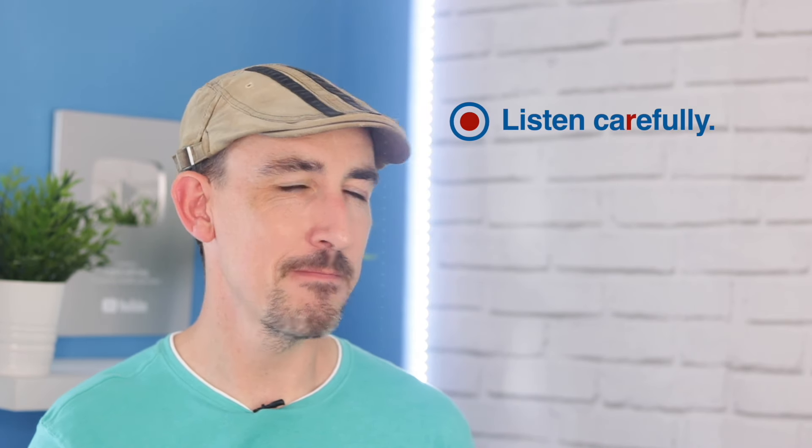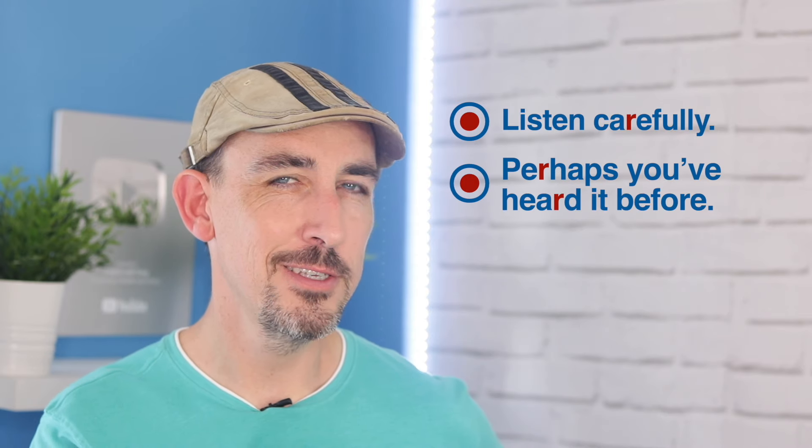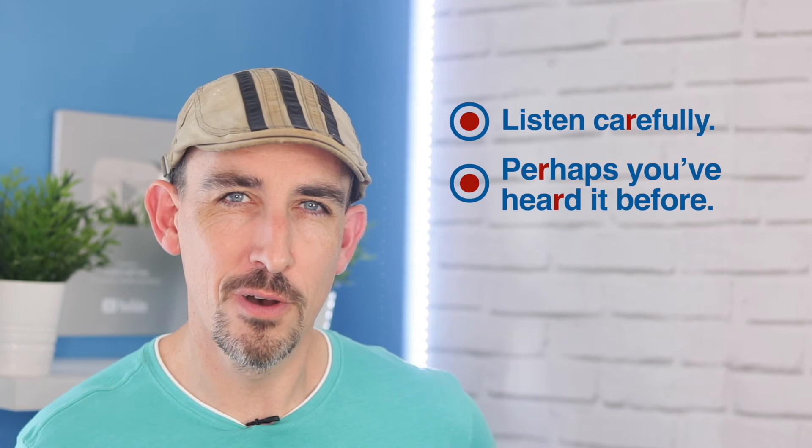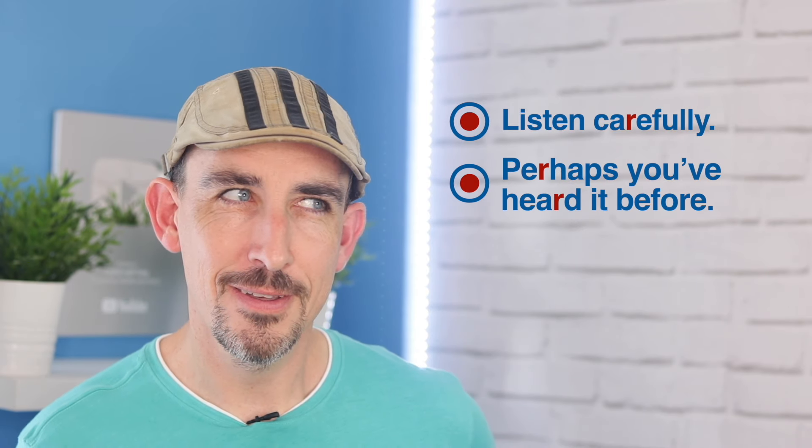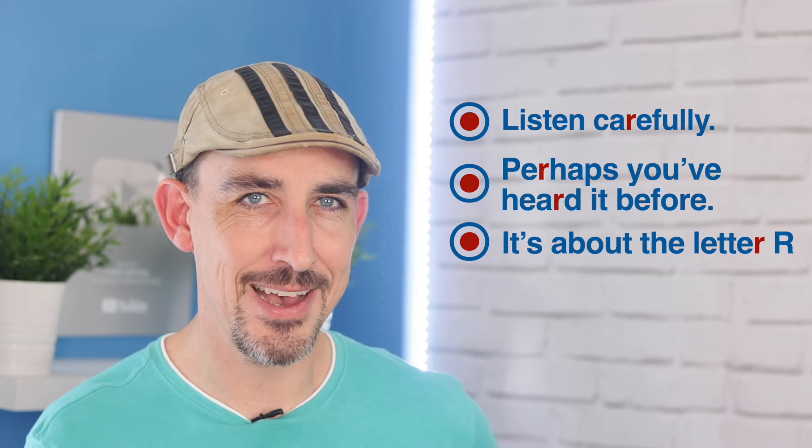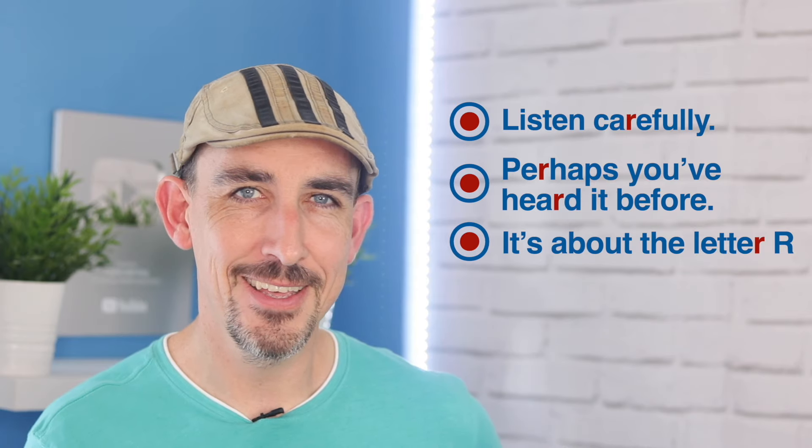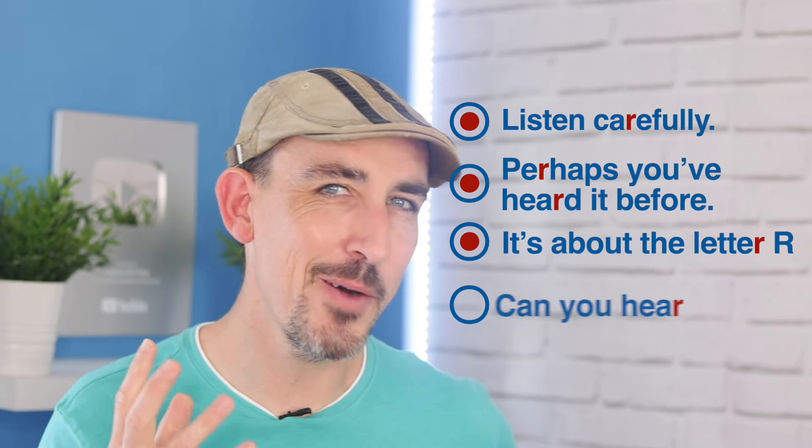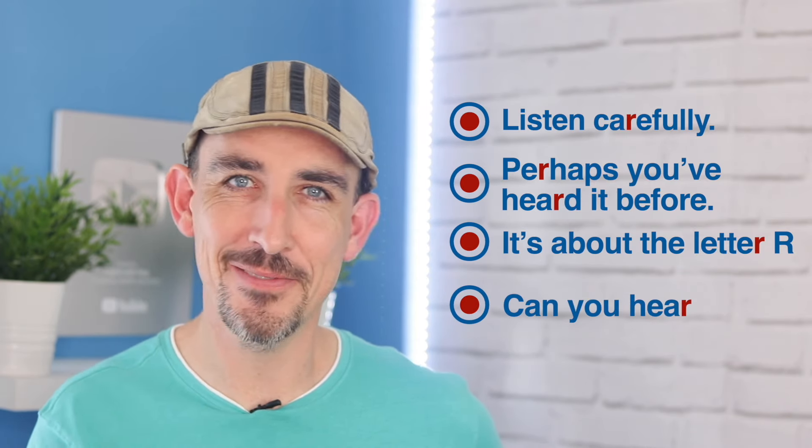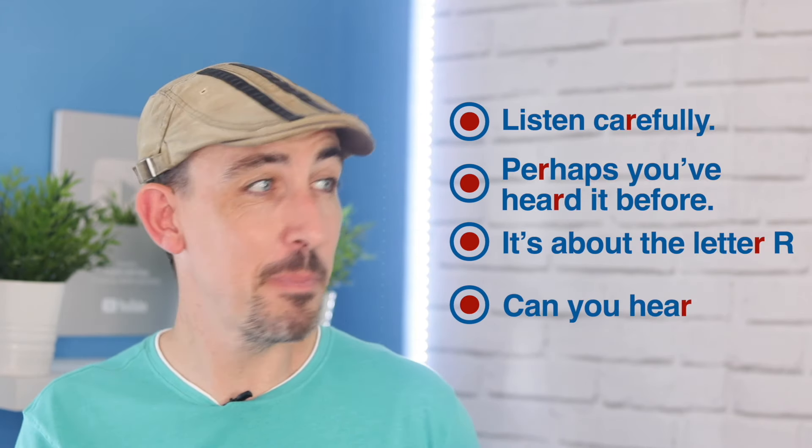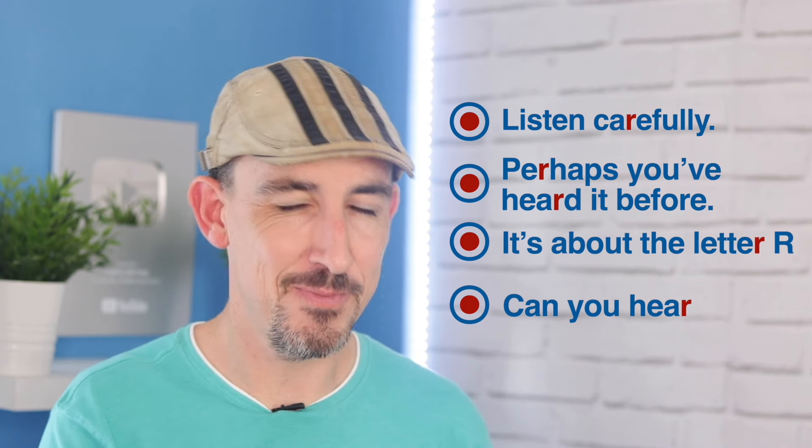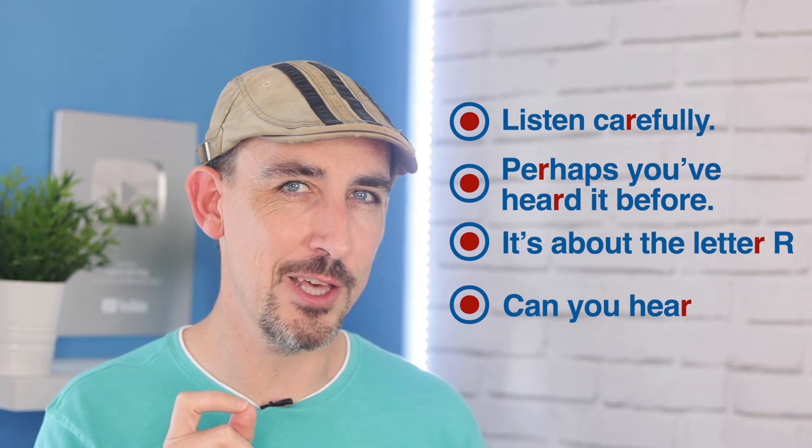But what is the rule? Well, listen carefully. Perhaps you've heard it before. It's about the letter R. Can you hear how I pronounce it? When we have a vowel sound plus the letter R in British English, listen what happens.